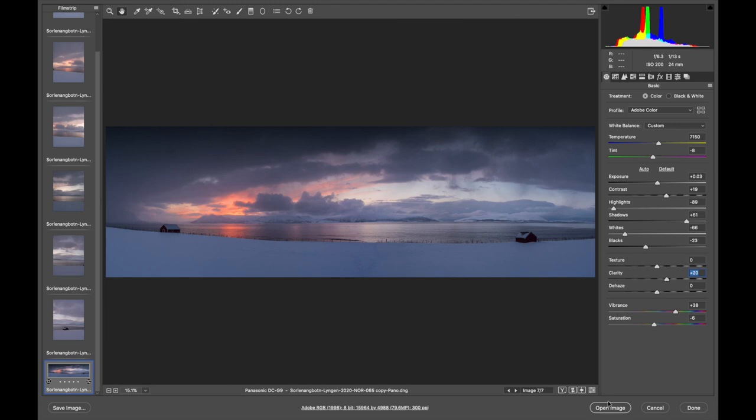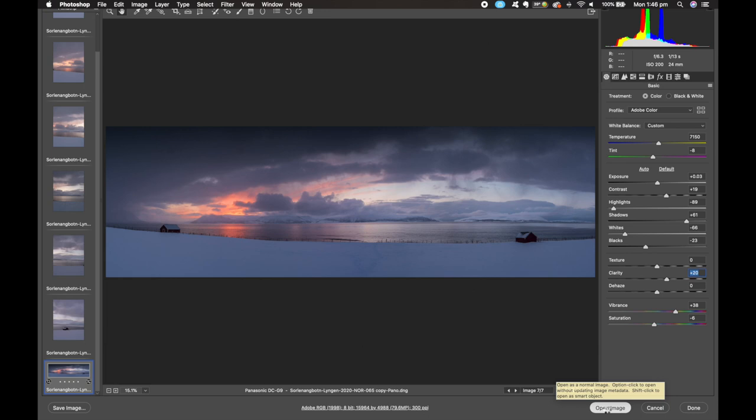A little bit of clarity often helps to just bring out the finer details. Once we've done all that and we're happy with the sliders, we can open it in Photoshop.